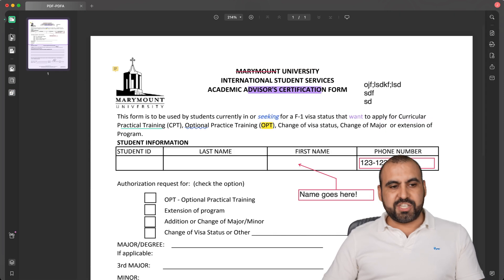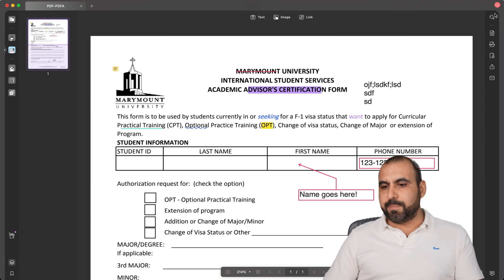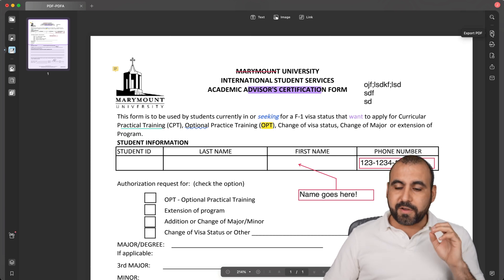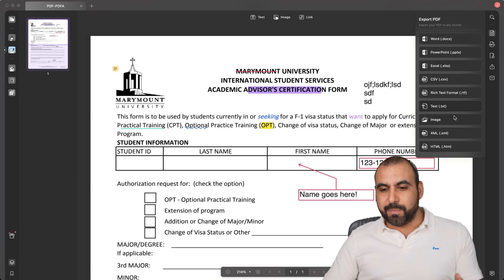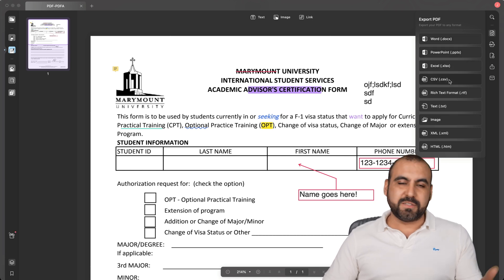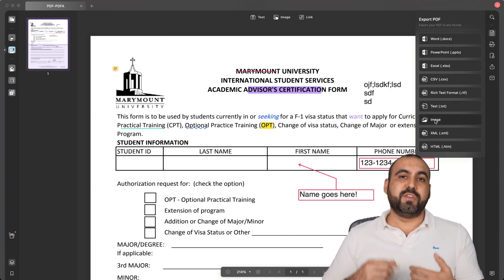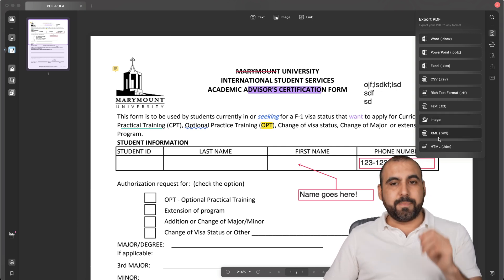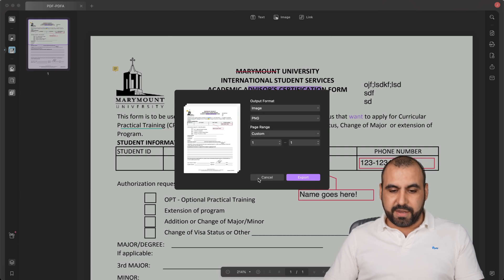When you're in the read, comment, or edit PDF section, we keep these settings on the right side. If I need to find something in the text, that's possible. If I need to export this, I can export into Word, PowerPoint, Excel, CSV — all popular formats. Even exporting as an image is possible: PNG, JPEG, GIF, etc.